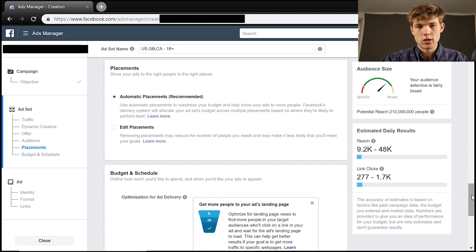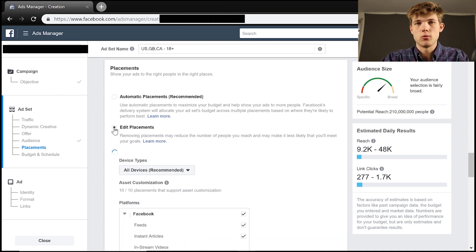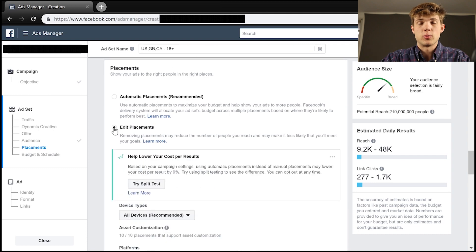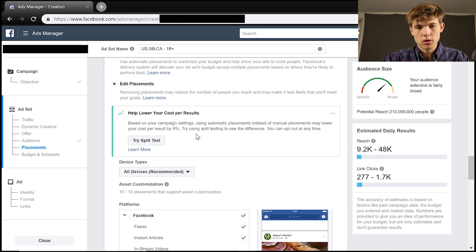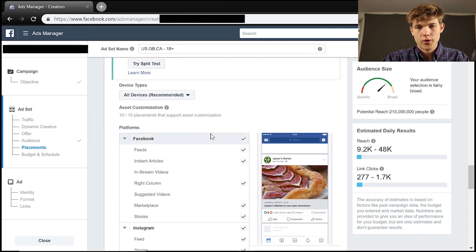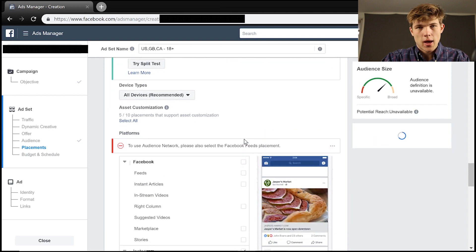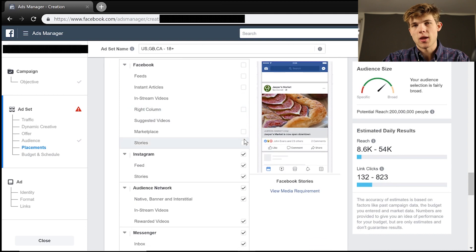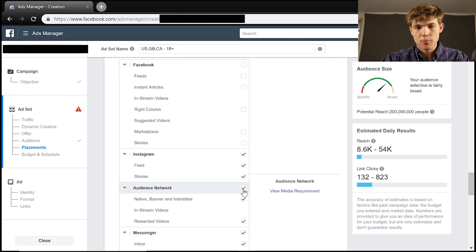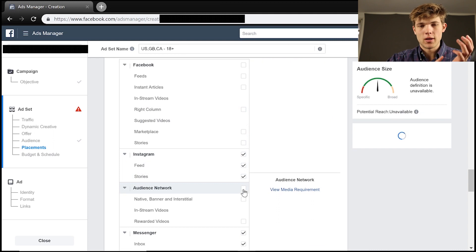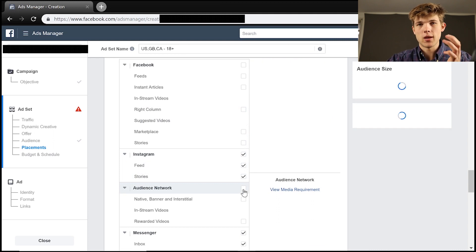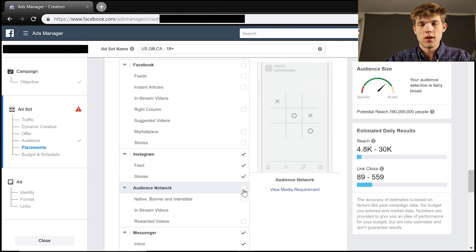And now we're going to want to change placements to edit placements. And now this is where I'm going to choose these specific ads that we're going to be running. So we're not going to be doing Facebook ads for this. Now you can obviously, but what I would suggest doing is running separate campaigns for separate ads.